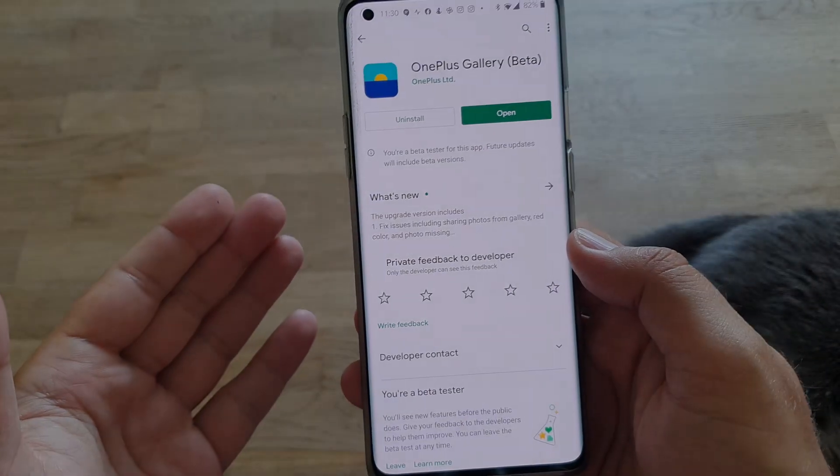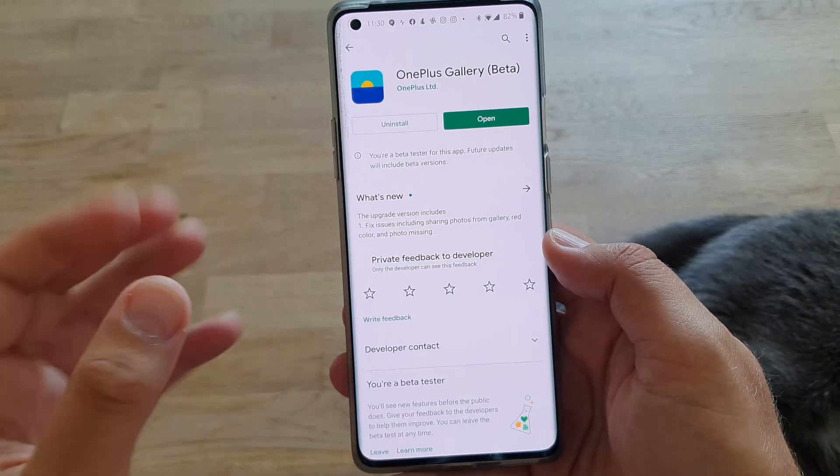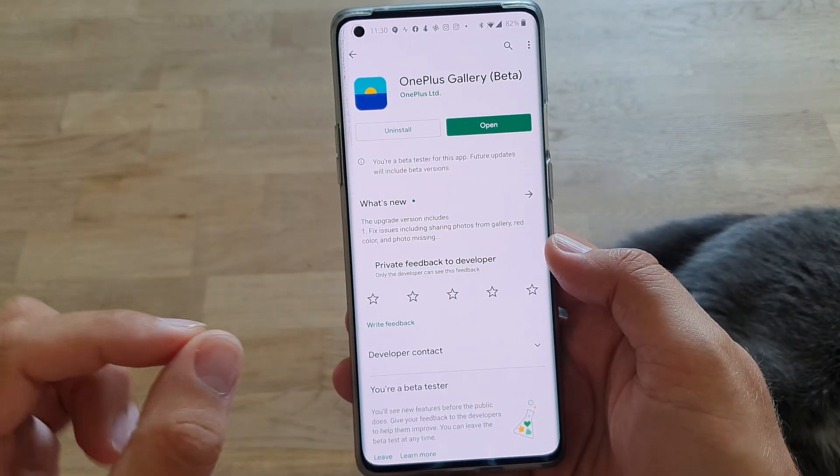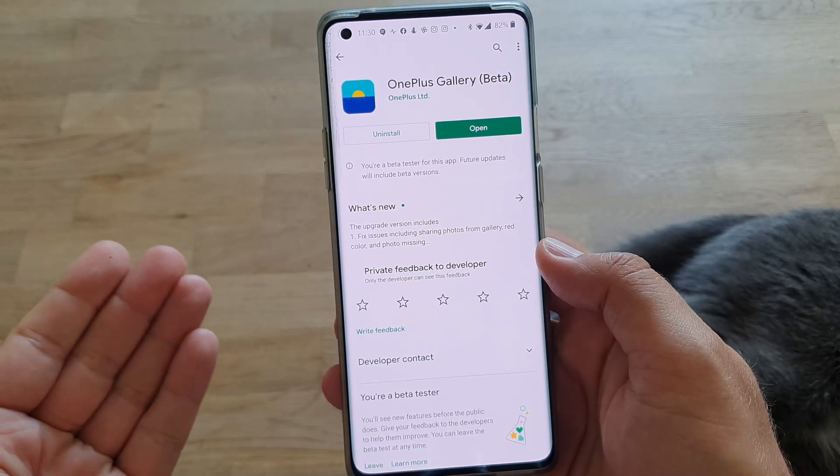Hi guys, Viesty here from WhenISpeaksTech. Short video — OnePlus released an updated gallery.